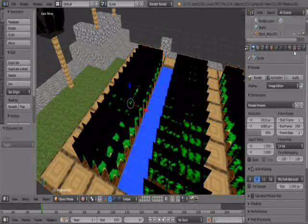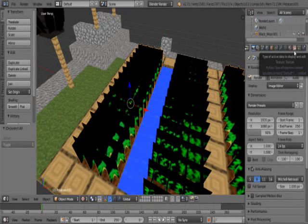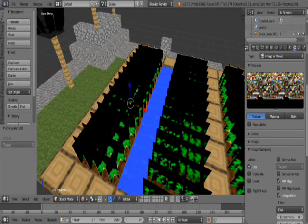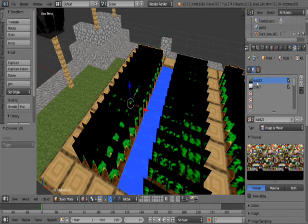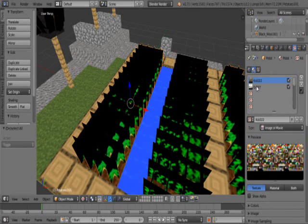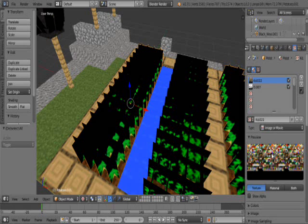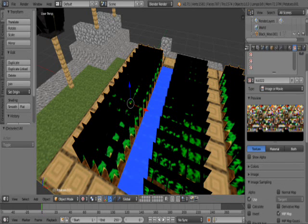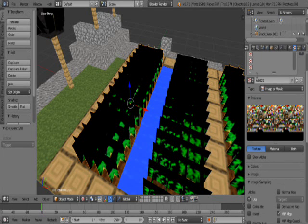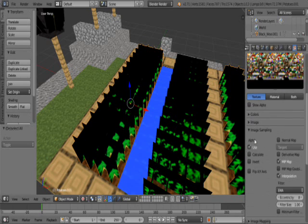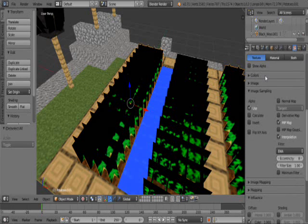So all you're going to do is go back into your textures. Now you will find you have two images here. This is the alpha, this is the texture itself.